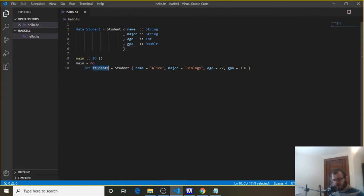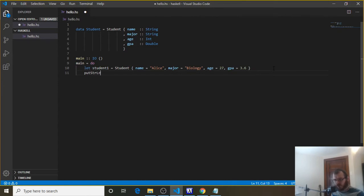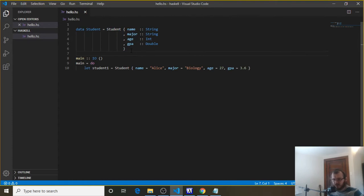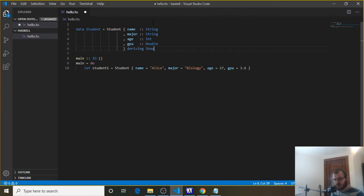There's one more thing we have to do before we can print our new student to the console. In Haskell we can use putStrLn for strings and print for numbers or lists, but if we're making a record, Haskell doesn't know about it yet. Haskell knows about lists, numbers, and strings, but not this record we made. So to tell Haskell we want to print this record, we need to add something to the end of the record definition.